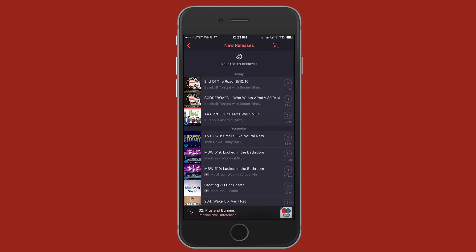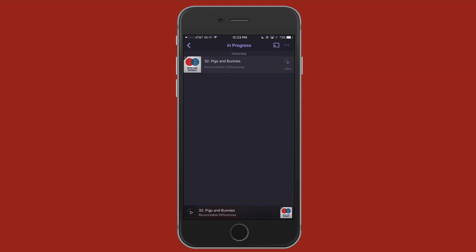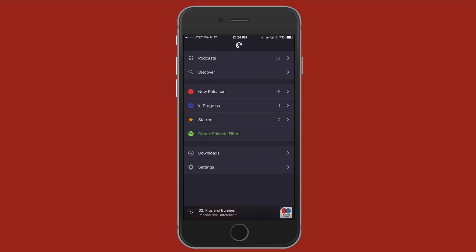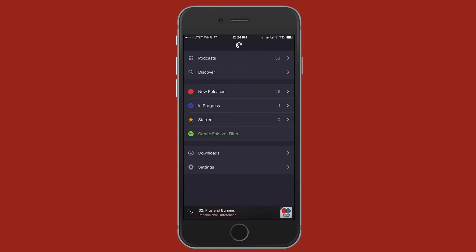Let's go ahead and back up out of here, and now let's go in progress. Now, this is one that I am currently listening to. You have the same options up here for the Chromecast, and then the little menu, and you can tap the play button. All right. Let's pause that. And then we have starred. Now, I don't have any starred right here. You can come in here. No episodes. Either it's time to celebrate completing this list, or edit in your filter settings to get some more. I don't have anything starred.